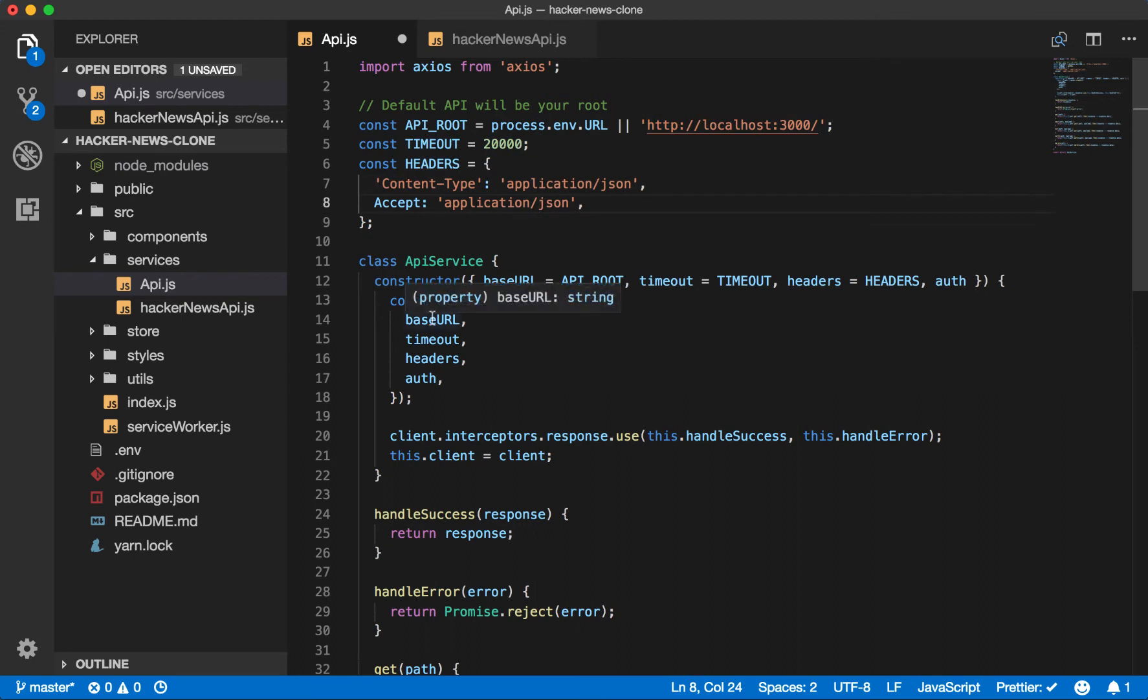We use the base URL because when we're making a request, it's going to all be to the same base. So then we can only use the relative path later, making it easier to build out our API requests.